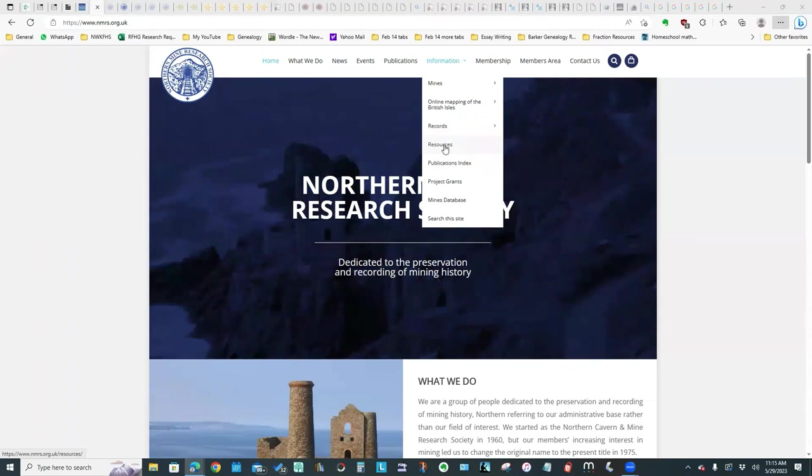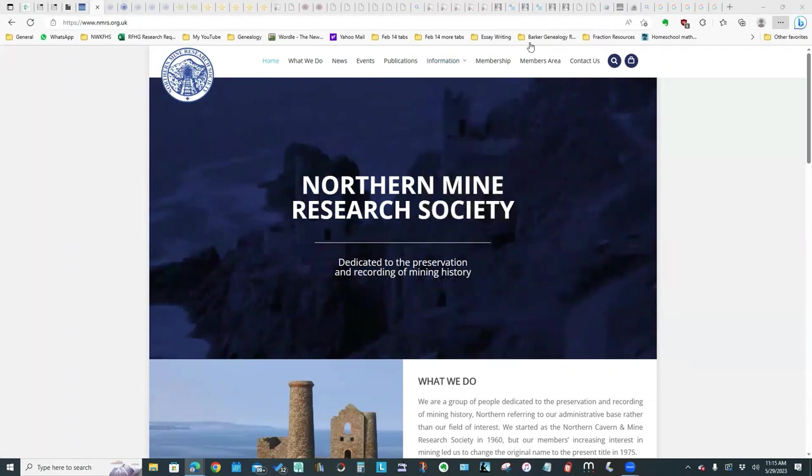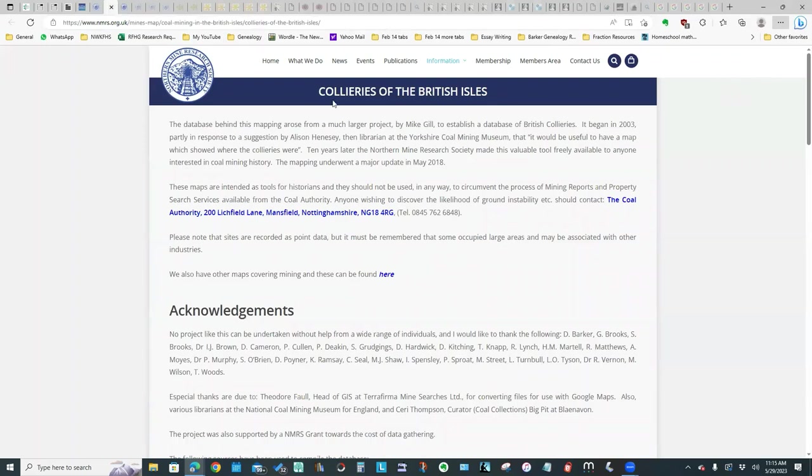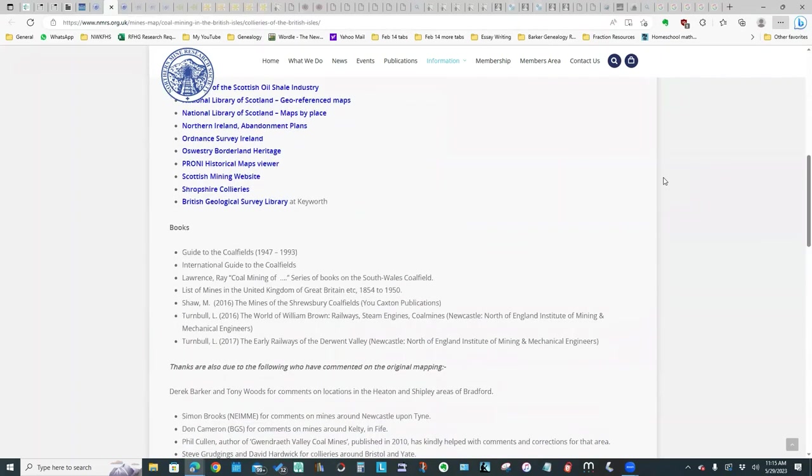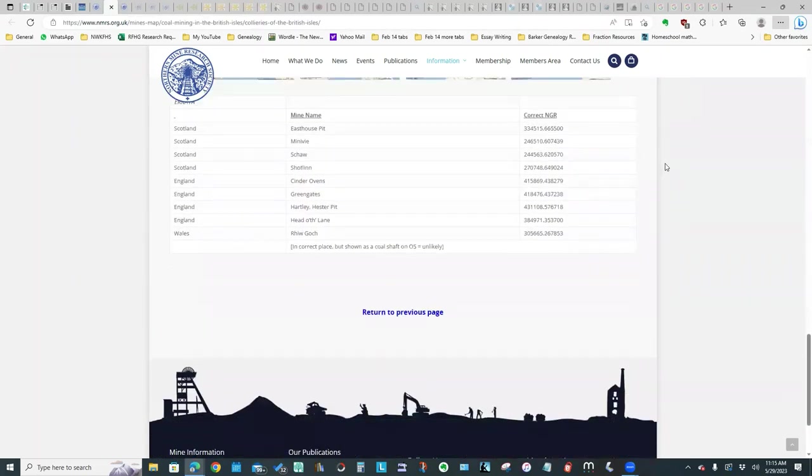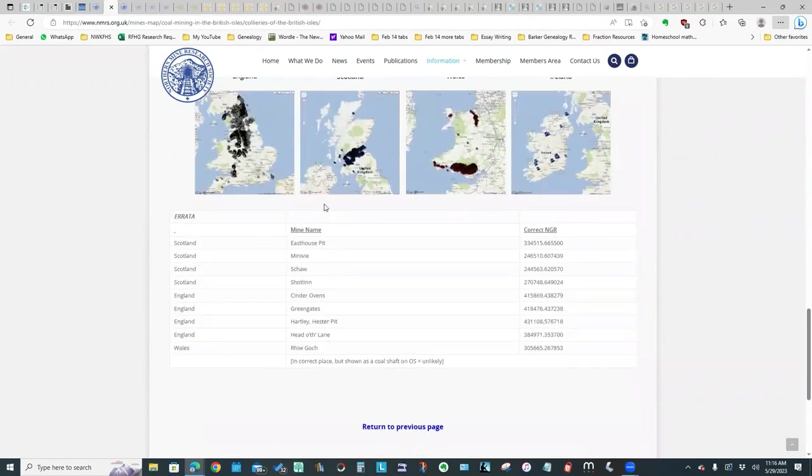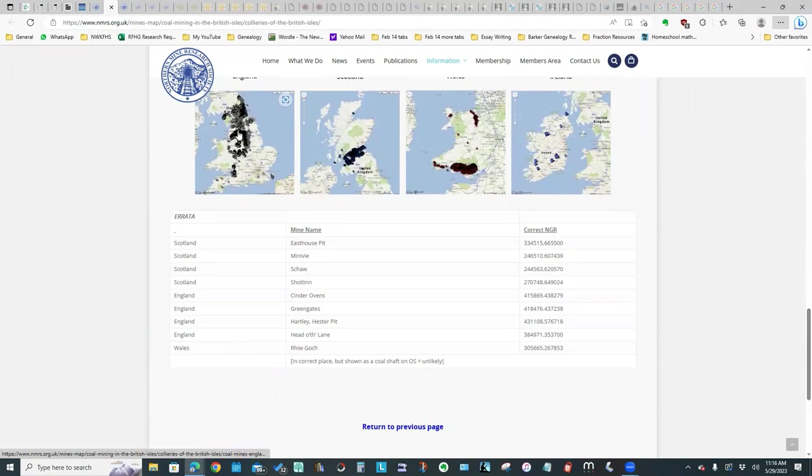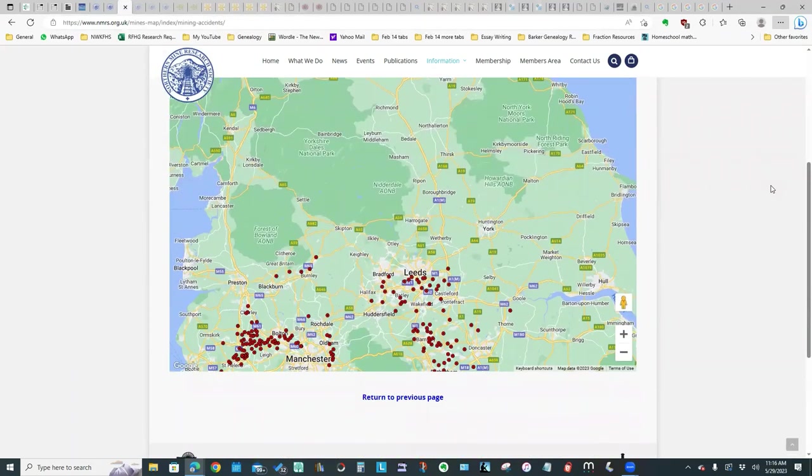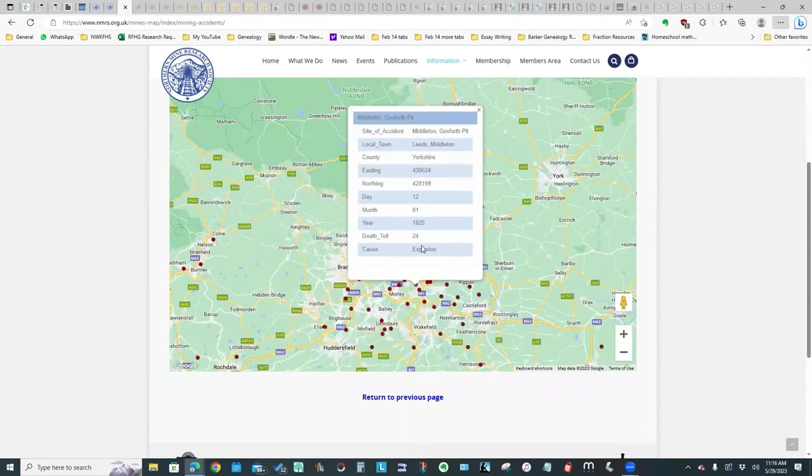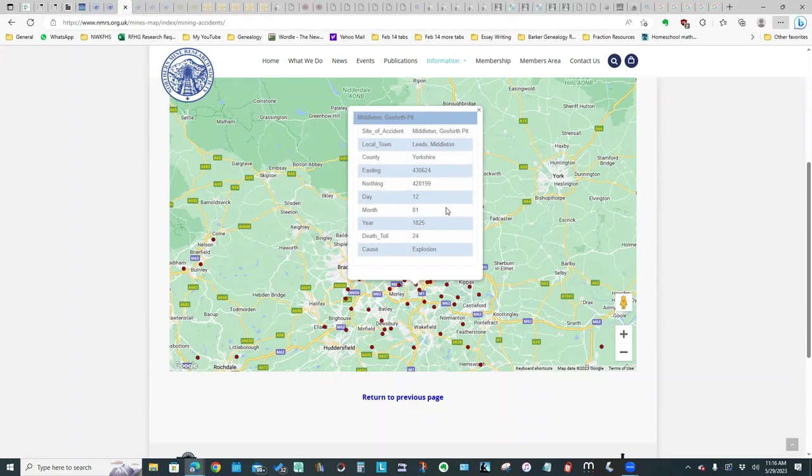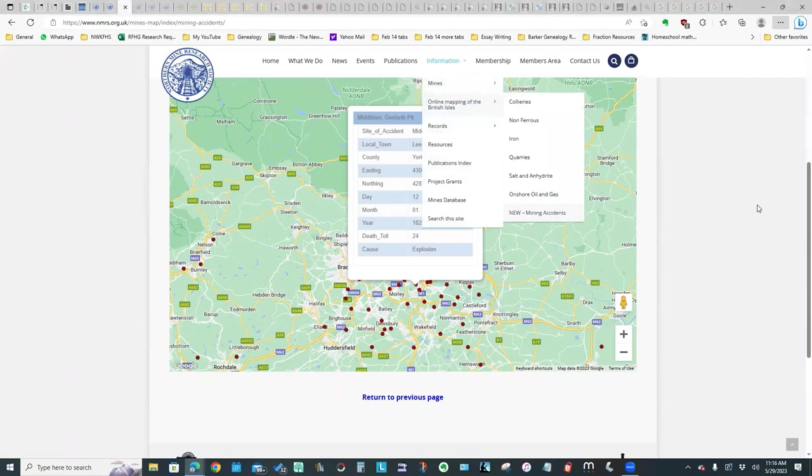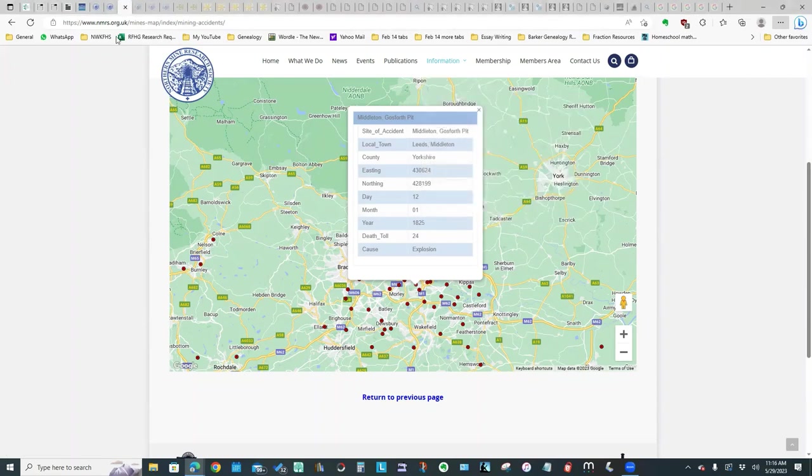This is an information page on the collieries of the British Isles. It's showing all kinds of details and if you go to the bottom it's got a list and you can click on one of these maps and expand it and actually click to view the details. This is actually an online map of mining accidents. If you click on one of these red dots, it gives the details of the site and the year, the death toll, and the cause. So I thought that was quite interesting, and that was under information, online mapping, mining accidents.